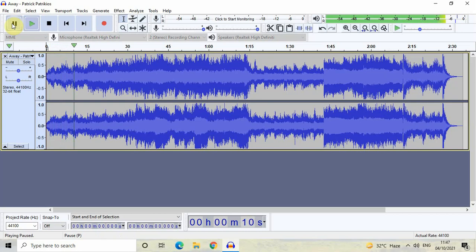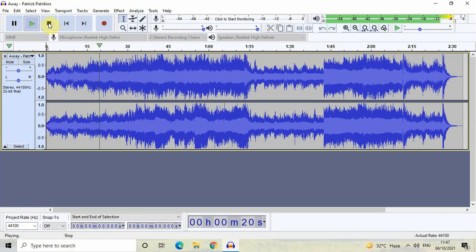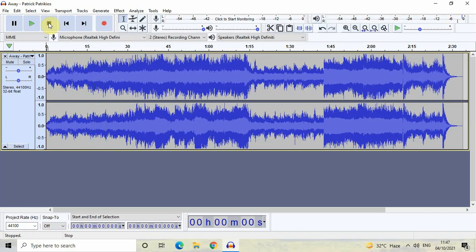I've clicked on the Pause button. The moment I click on the Pause button once again, my audio will resume playing from the position where it is paused. And finally, by clicking on the Stop button, the audio stops playing. Those were some of the basics.